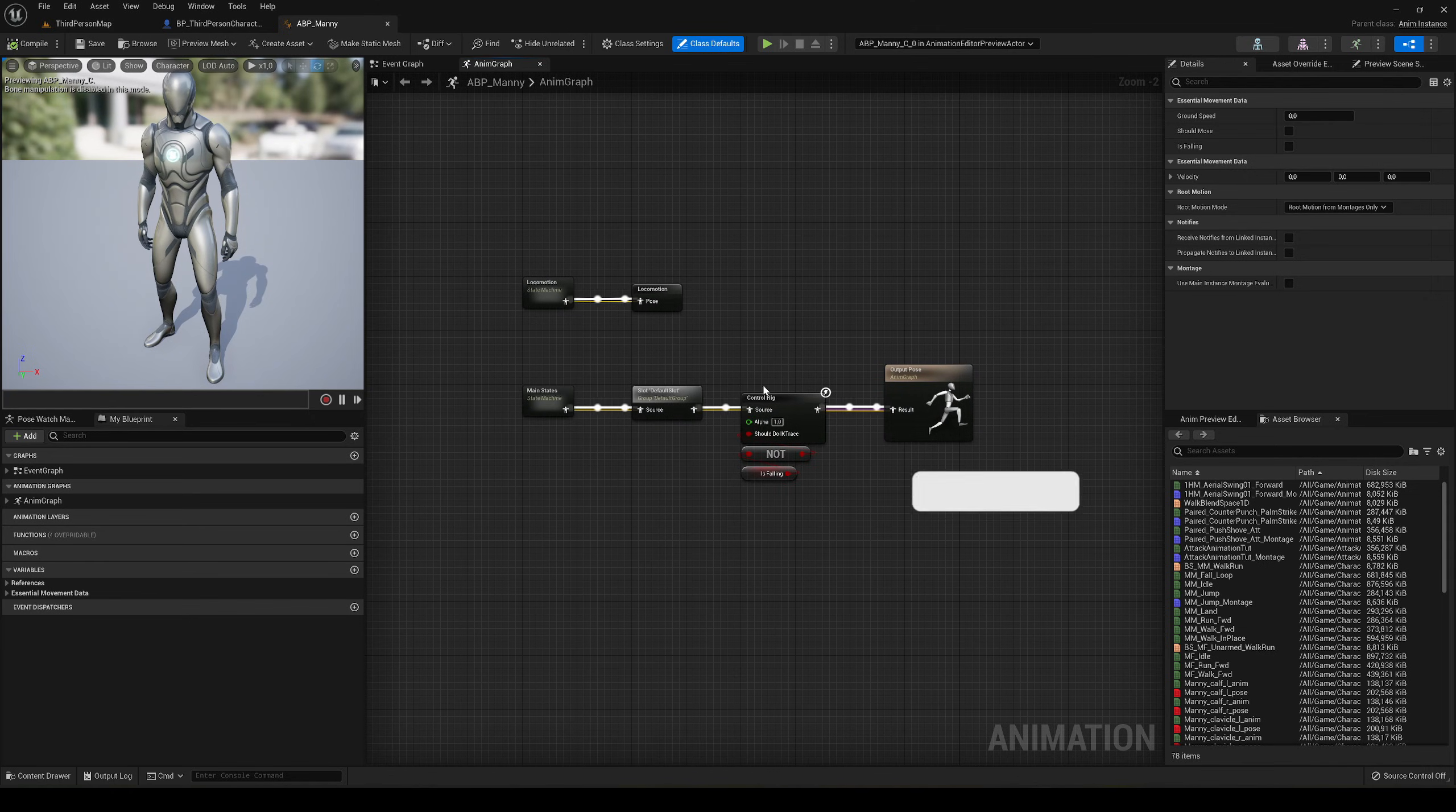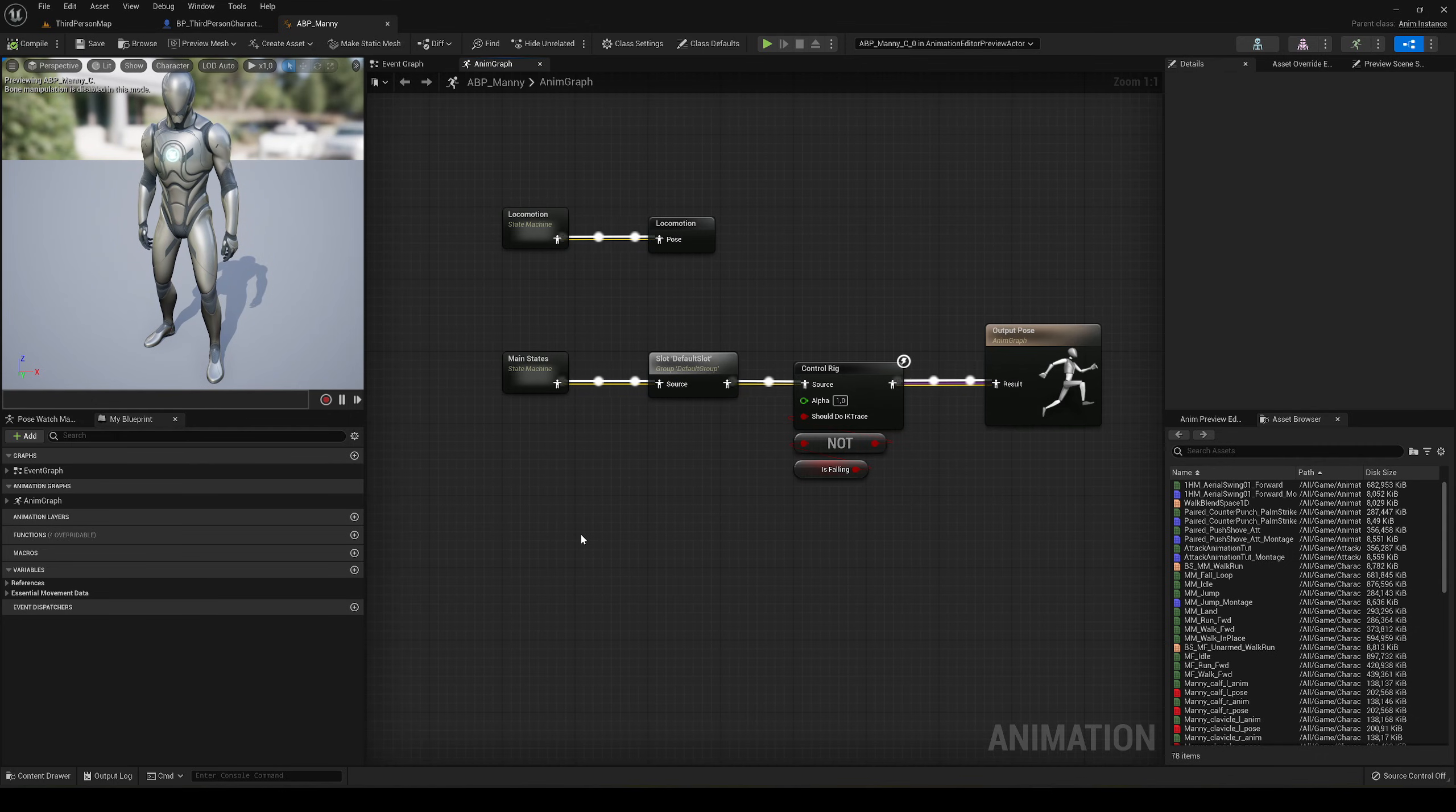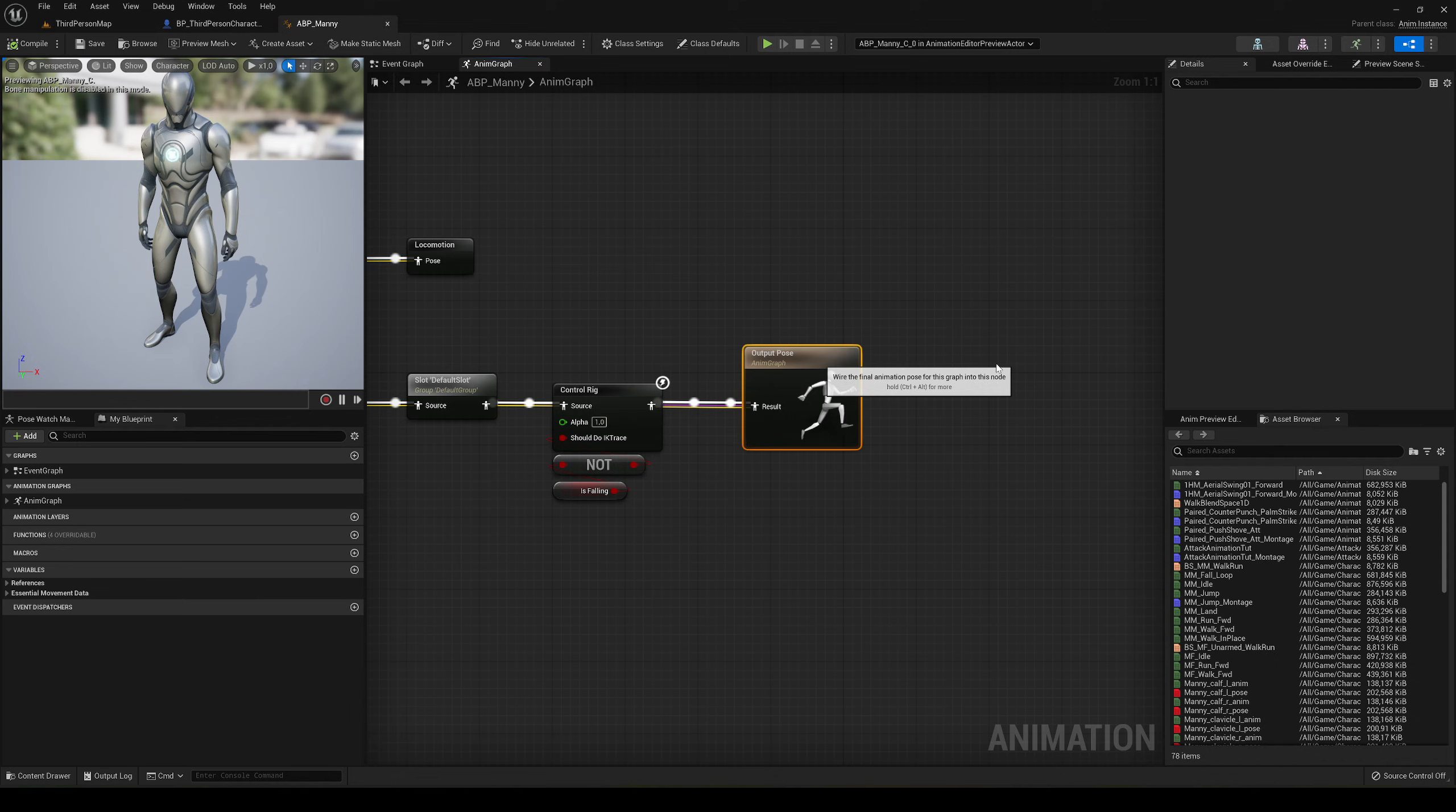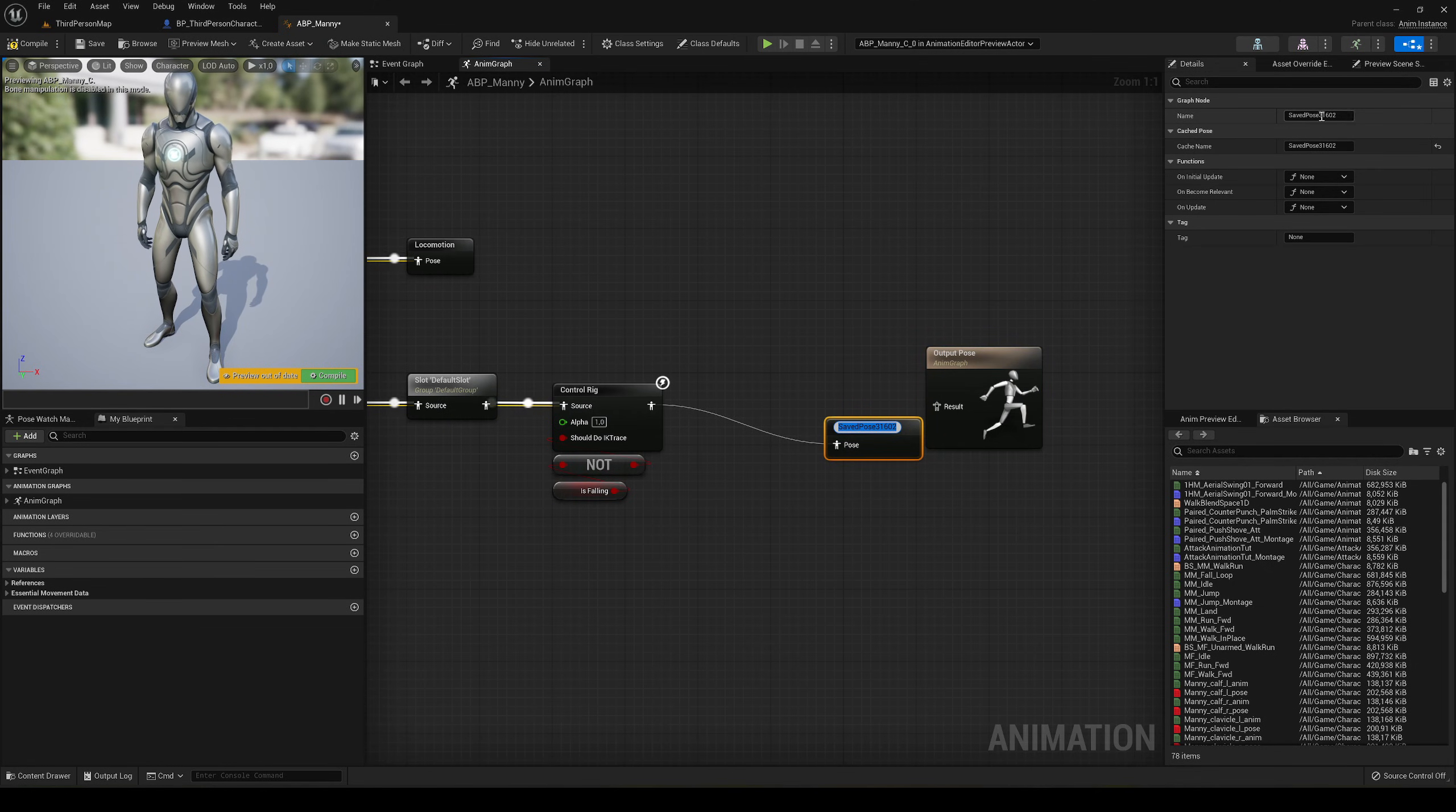We want to save this in a cache slot. It's like saving it on a little pen drive so we can use it in other places. Drag this over here, unplug this all, and drag the output from just before we have the output pose. Say cache, then new save cache pose.